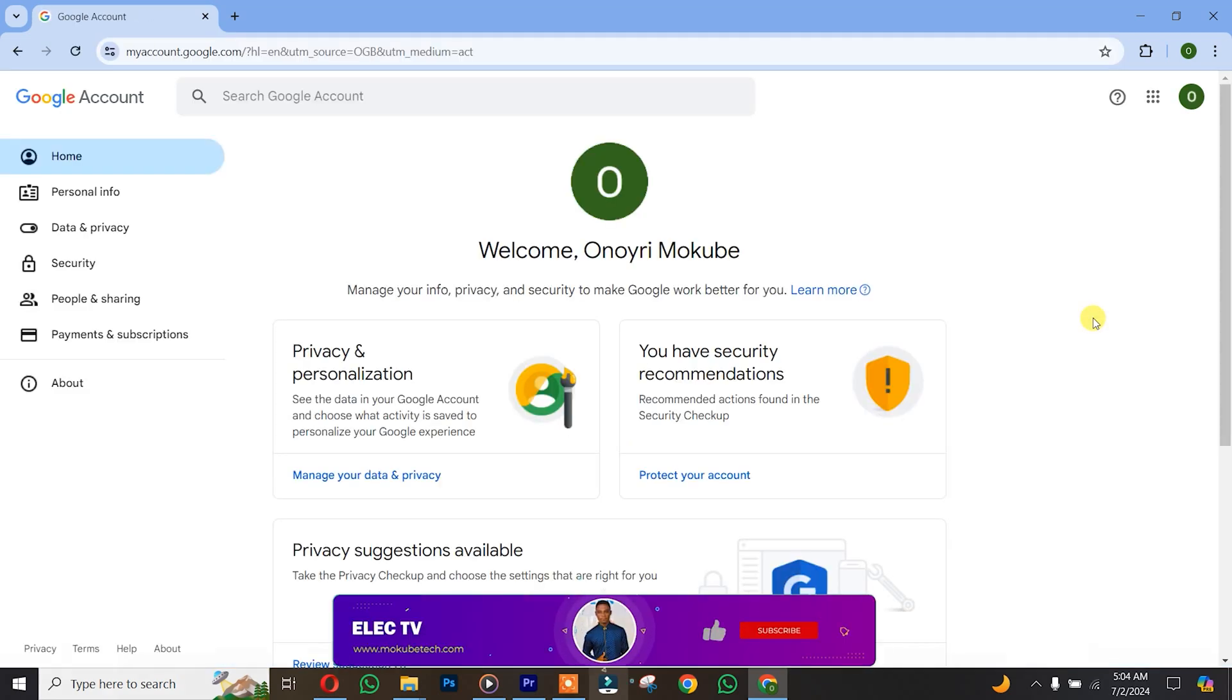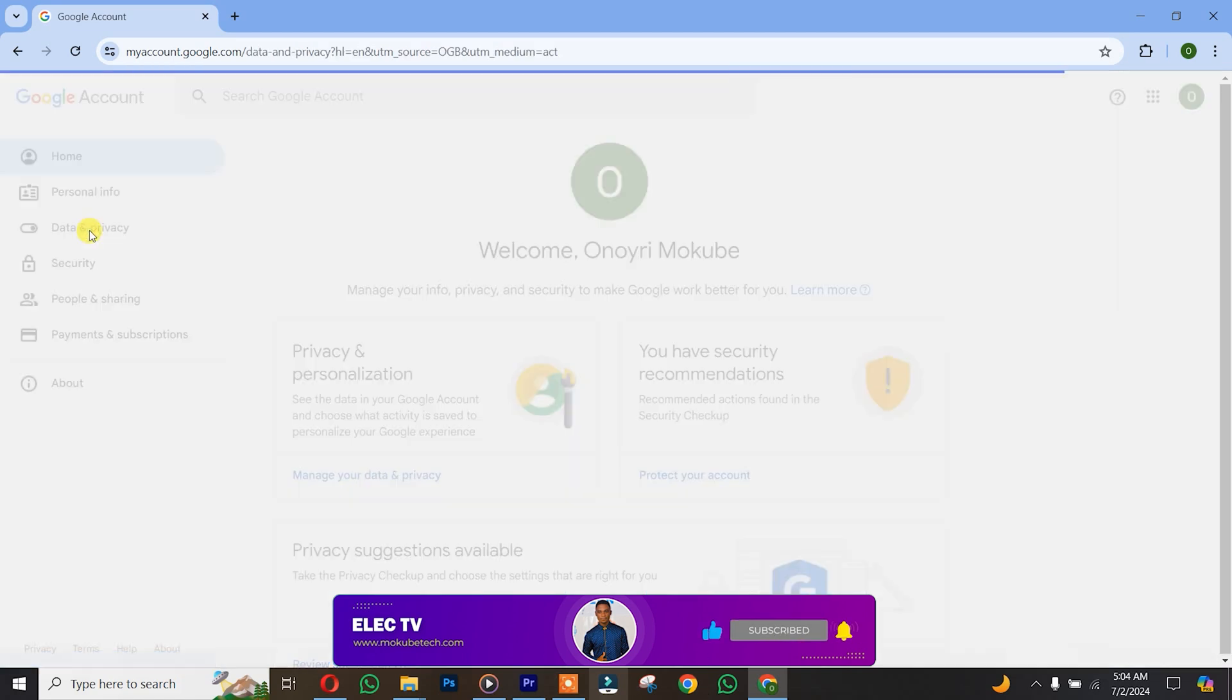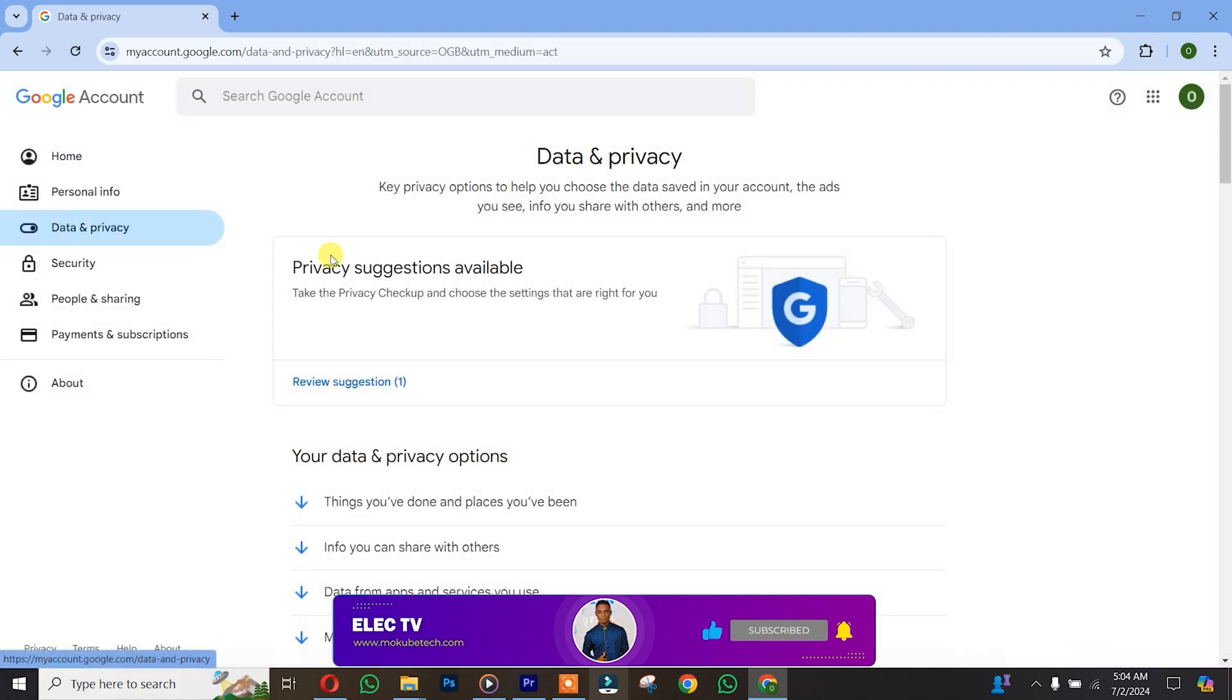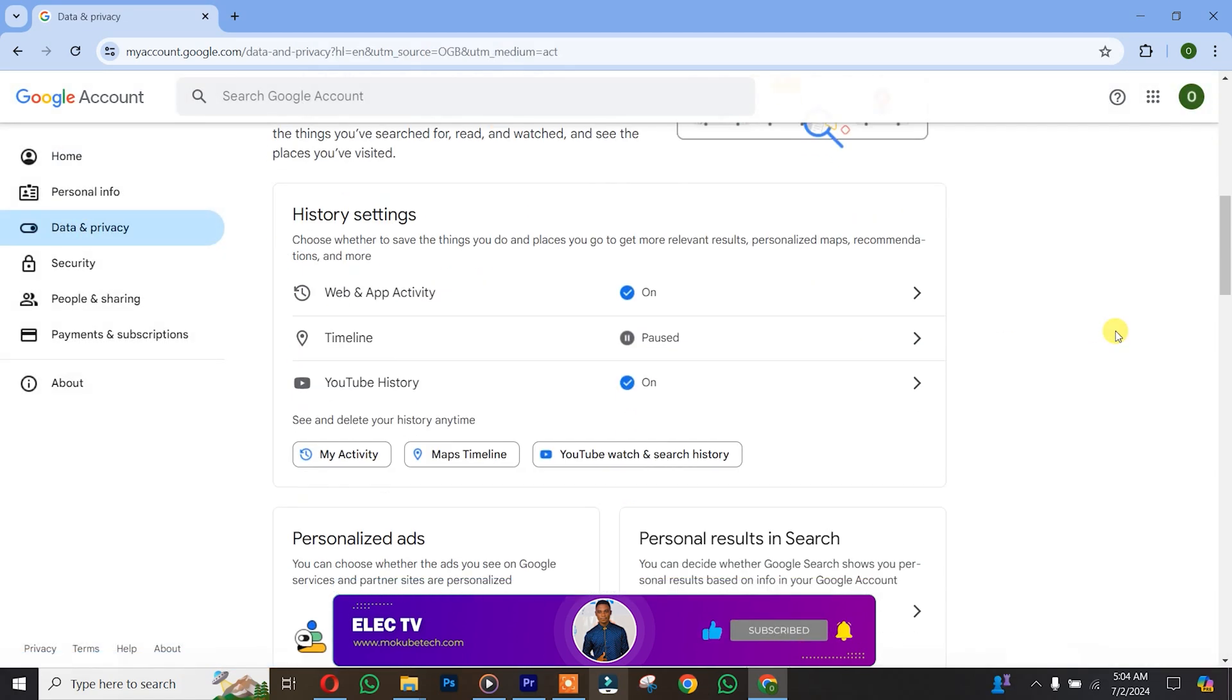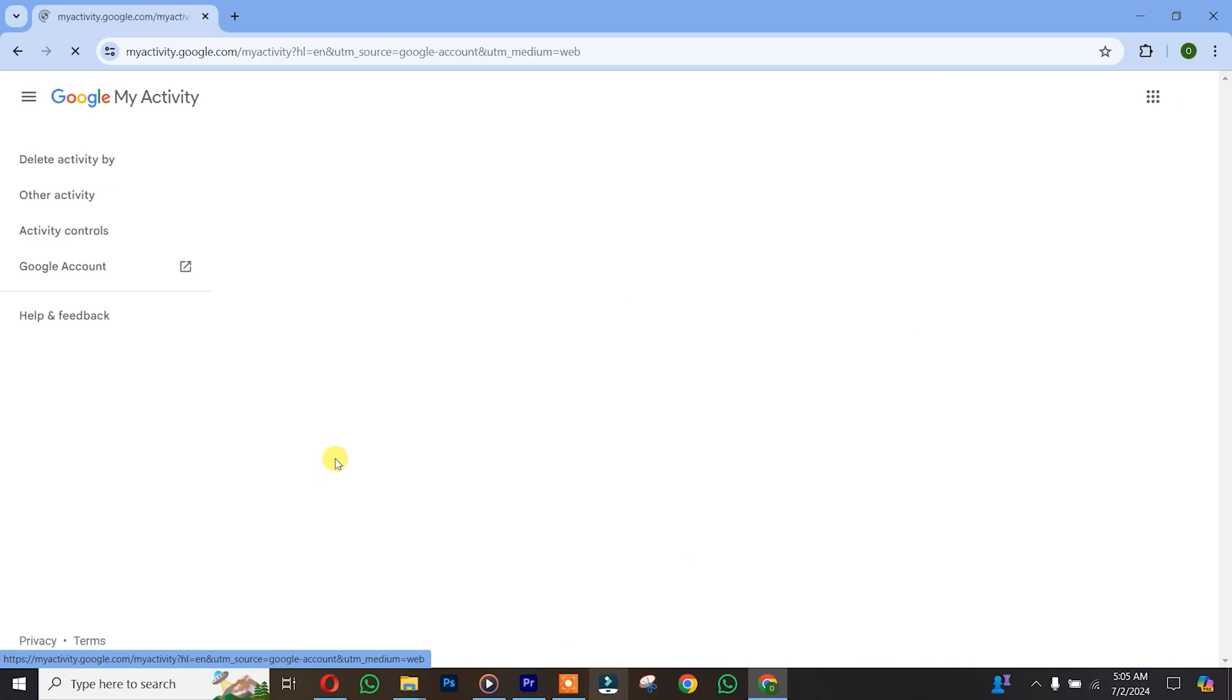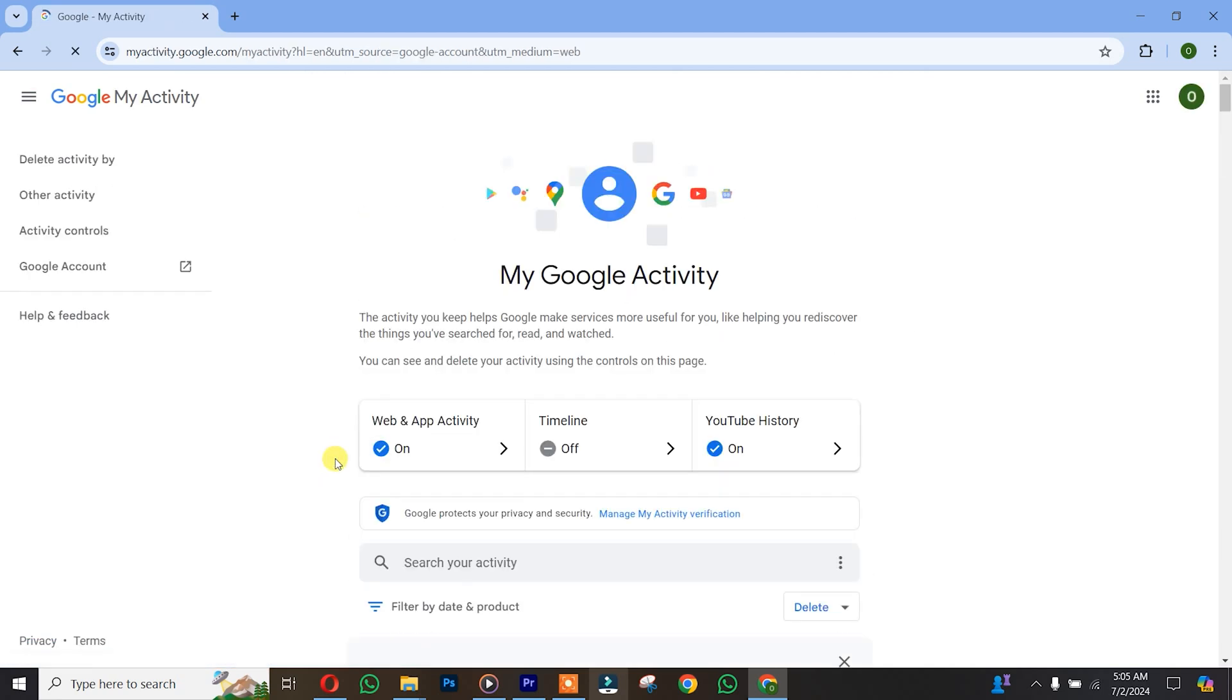Once you get here, simply click on Data. Once you're here, scroll down and you're going to see 'Delete your history anytime.' Click on 'My Activity.'